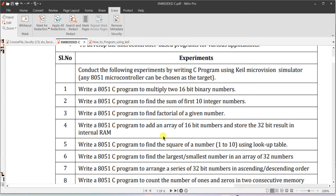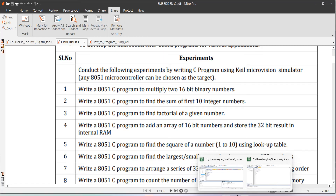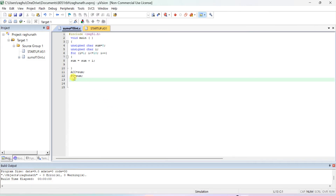We'll do another program: find the factorial of a given number. Write an 8051 C program to find the factorial of a given 8-bit number. Once you open any project, you can reuse it — you don't need to create a new project for every program.